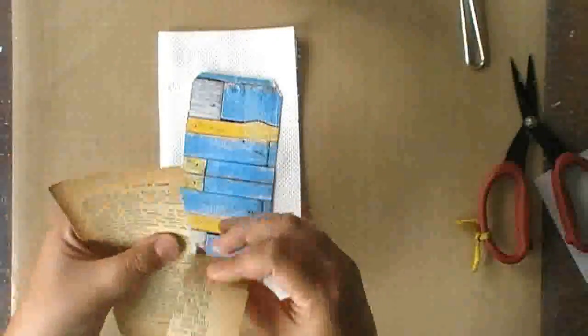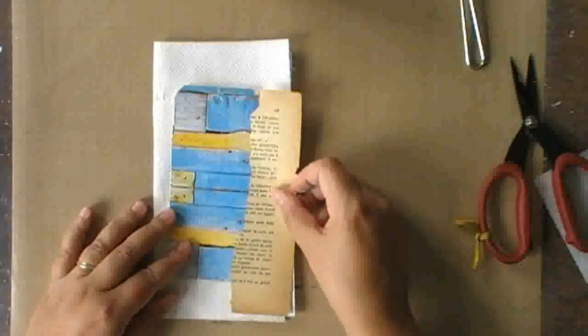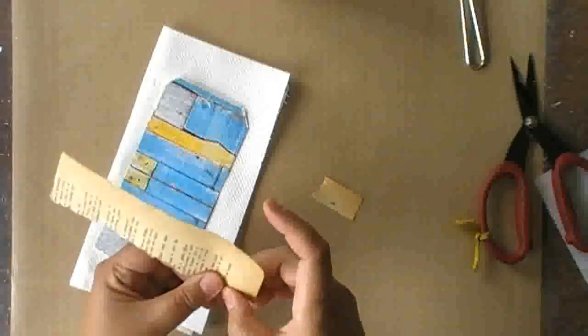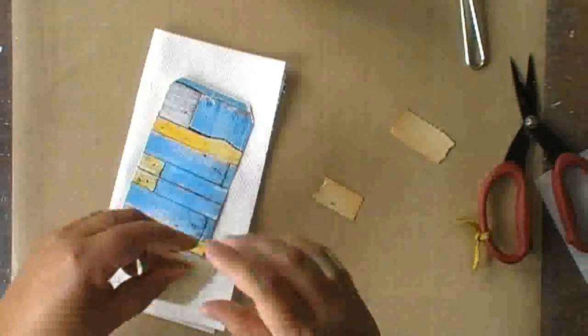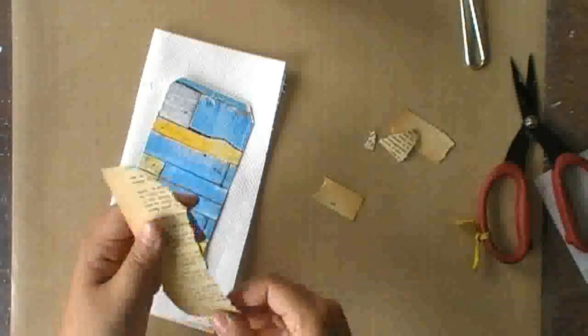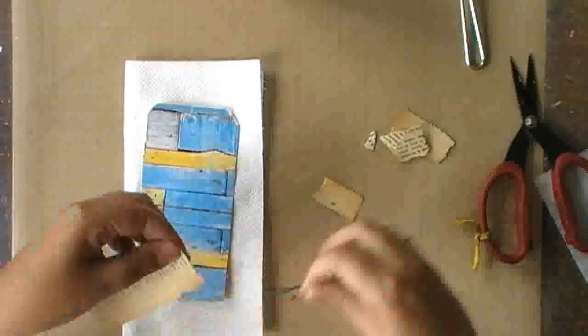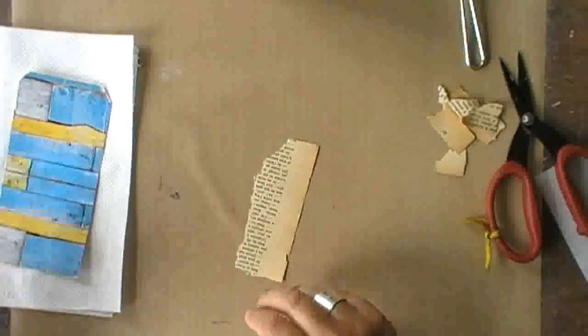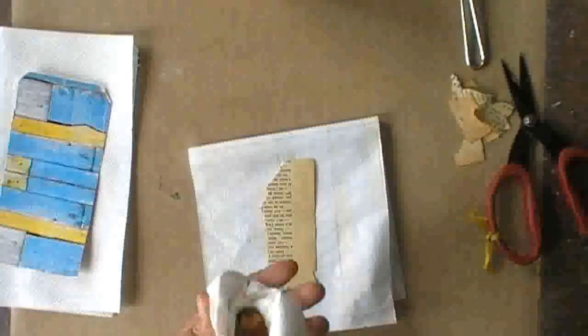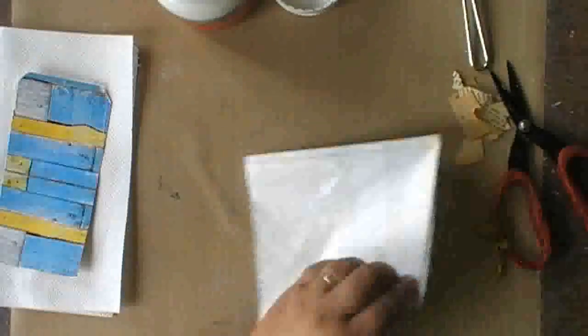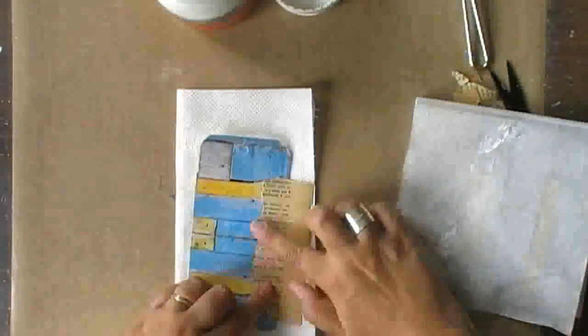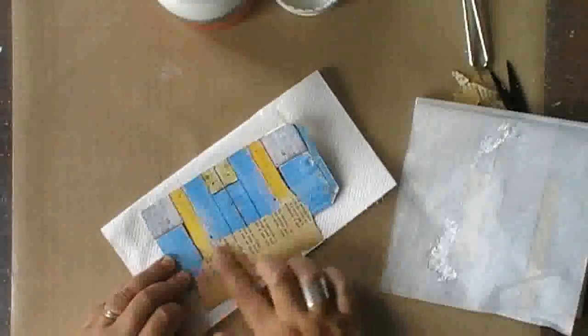And you will see that I don't use any glue whatsoever to make this tag. I only use gesso. So I'm tearing the paper to the size that I want to use it and applying gesso as a glue.